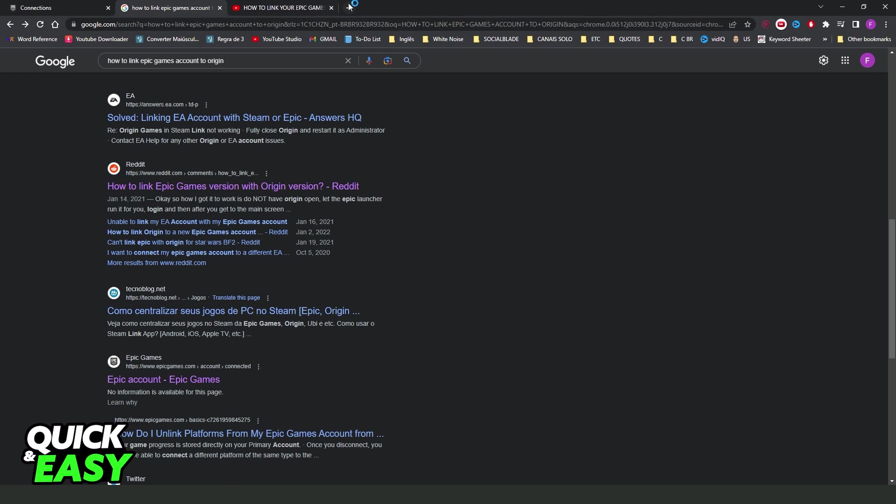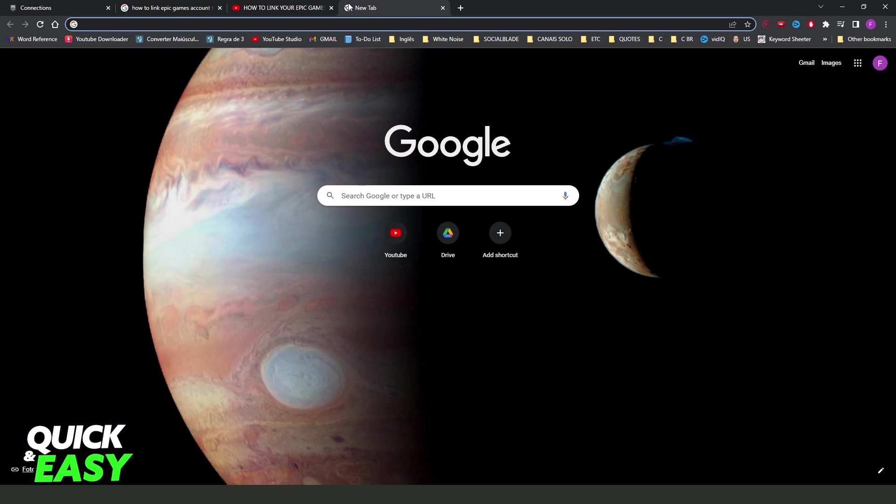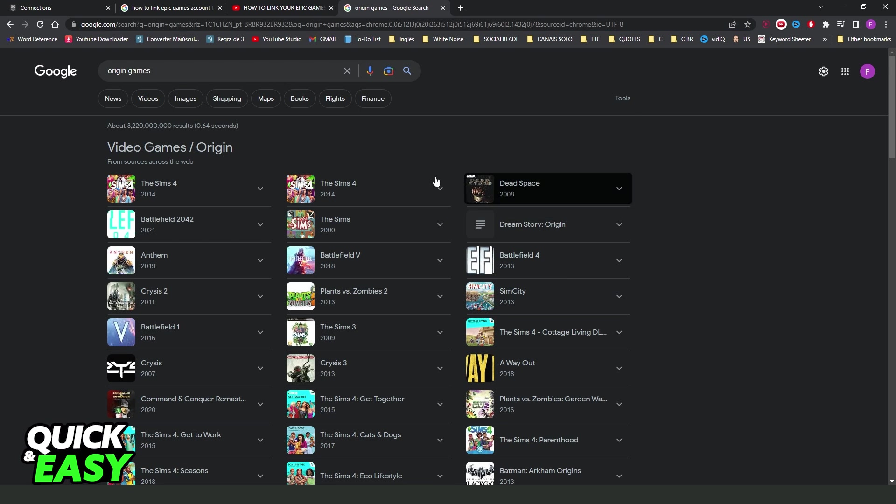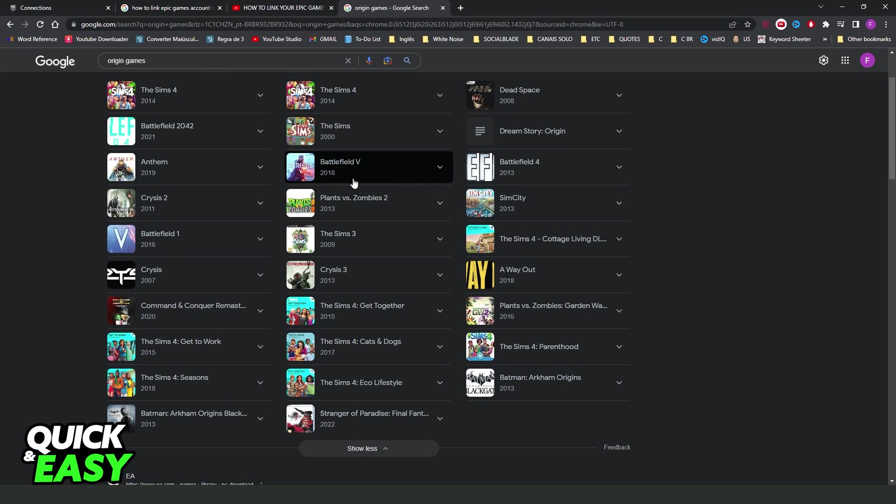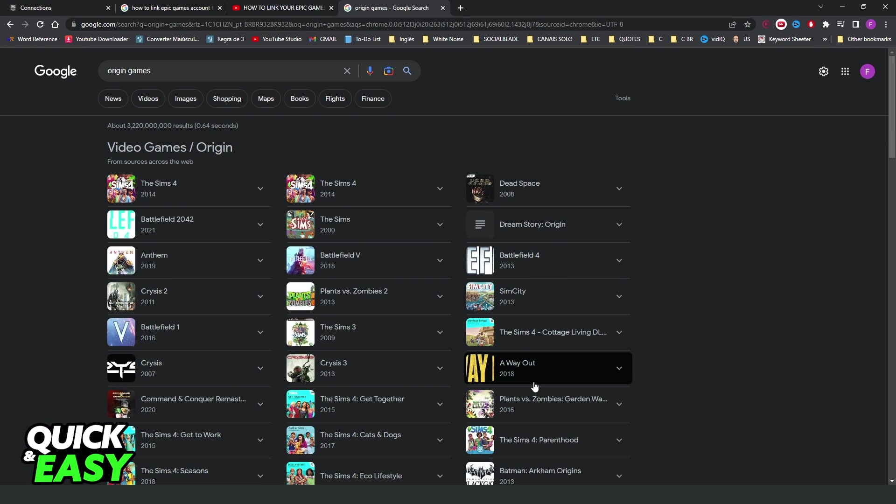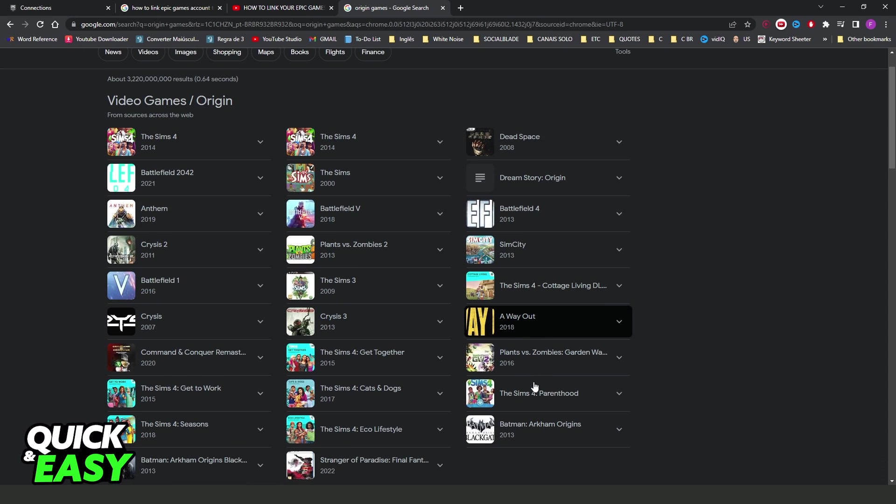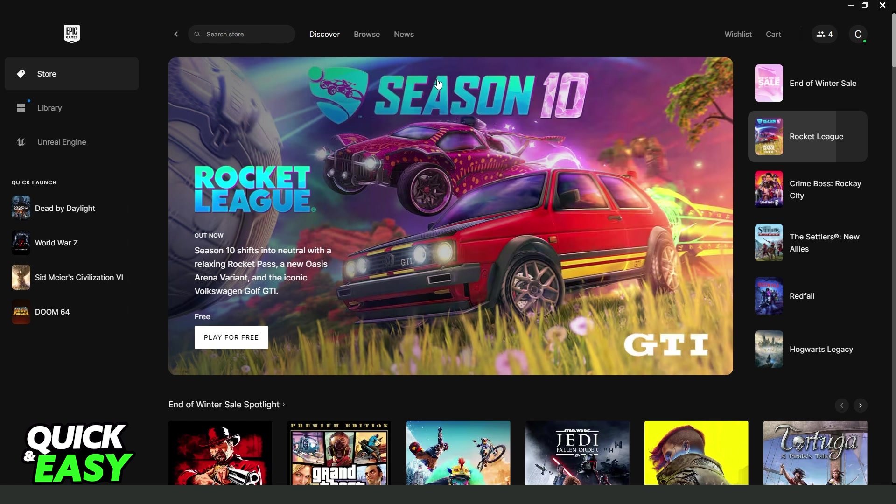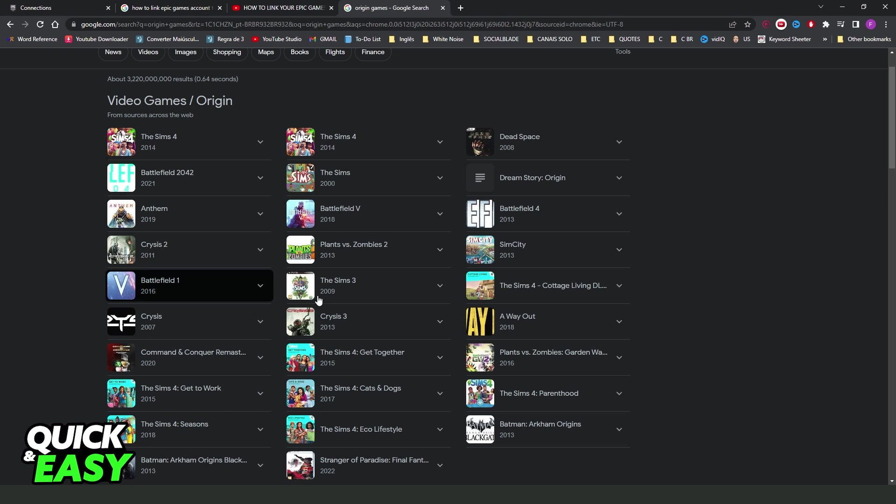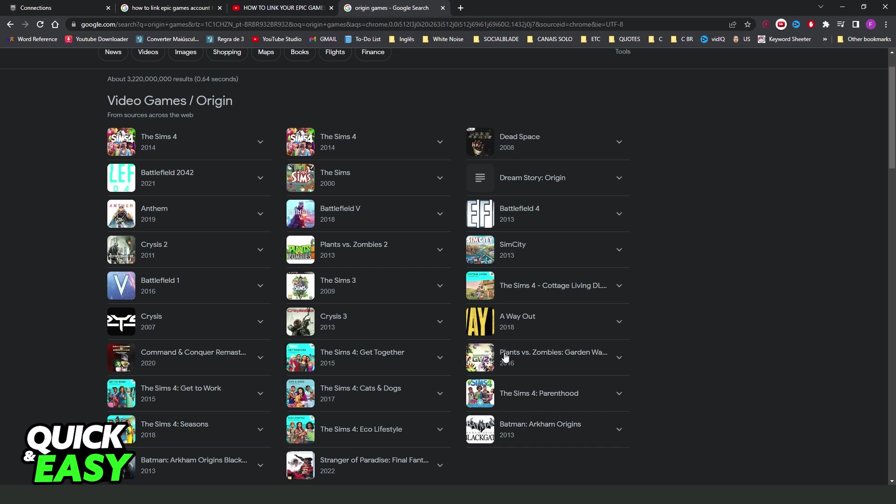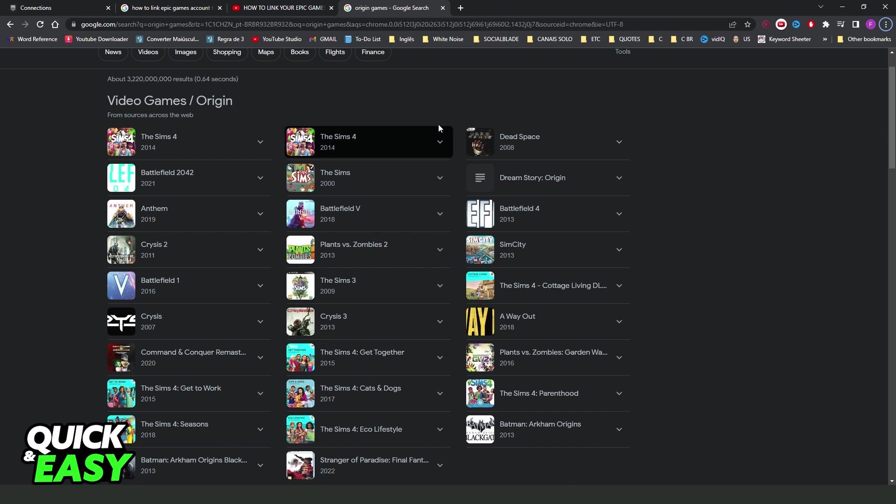To make this, you come right here and search Origin Game. By here, you can see all games that Origin have. You just need to search right here on Epic Games all these games and found one game to link to your account.